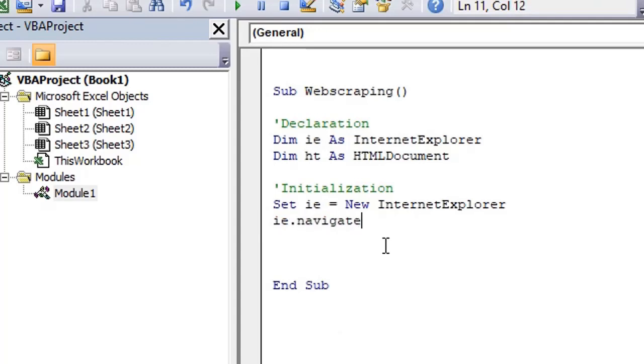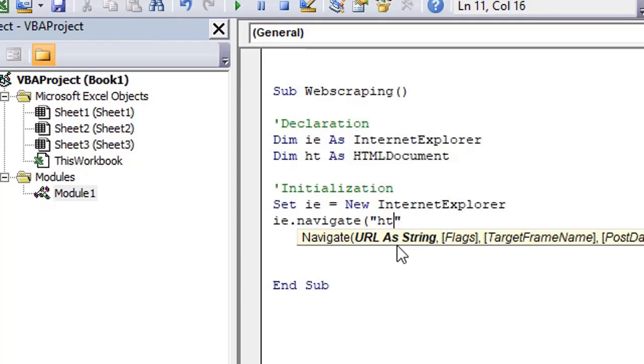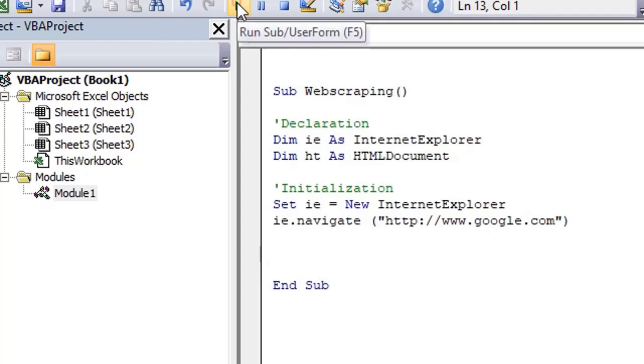I can type ie dot navigate. You see here the options or the arguments which we need to pass in this function. All the arguments which are in square brackets are optional. URL is a mandatory argument. So I put a google.com URL here in double quotes because it's a string. That's how we did initialization.